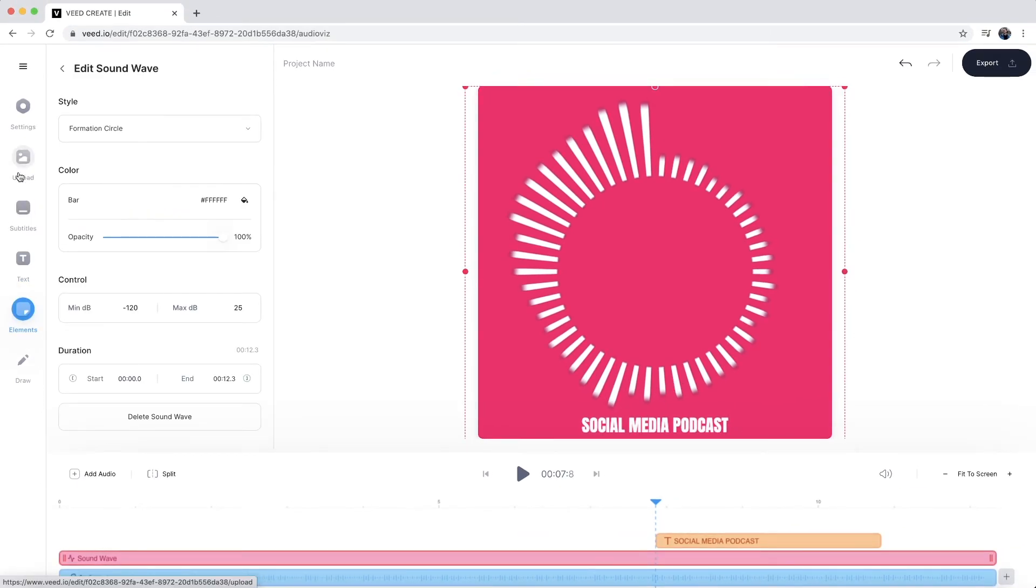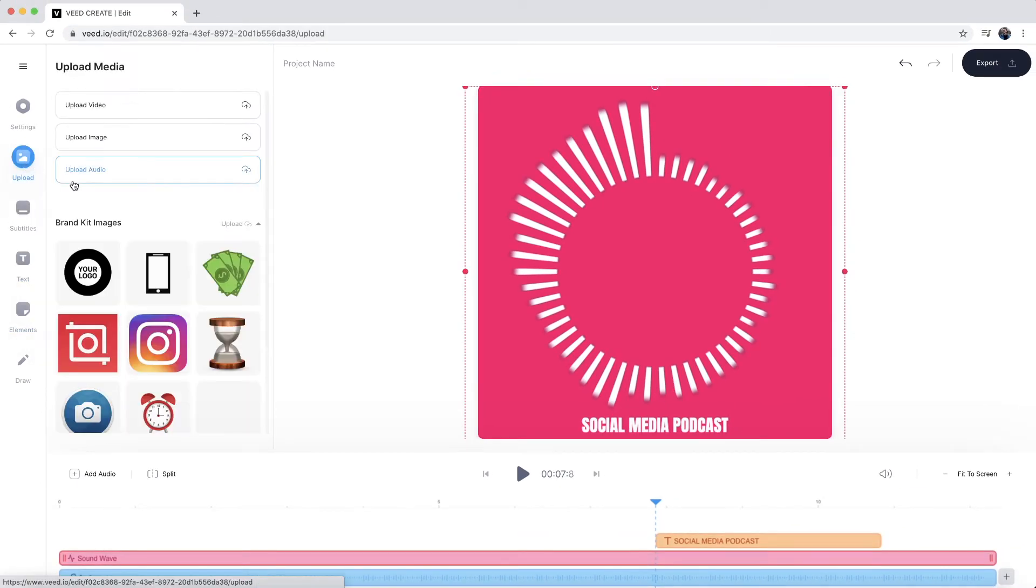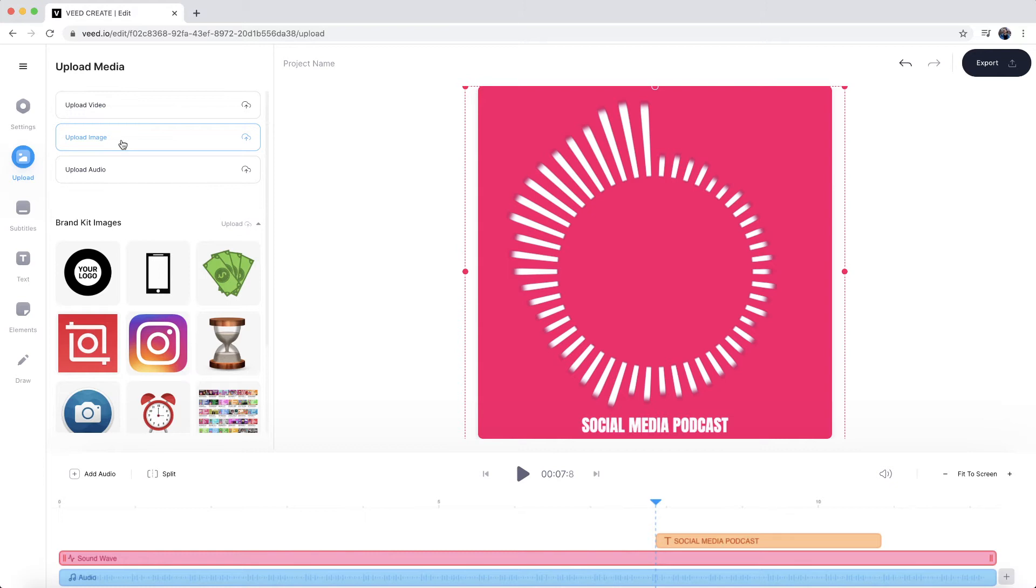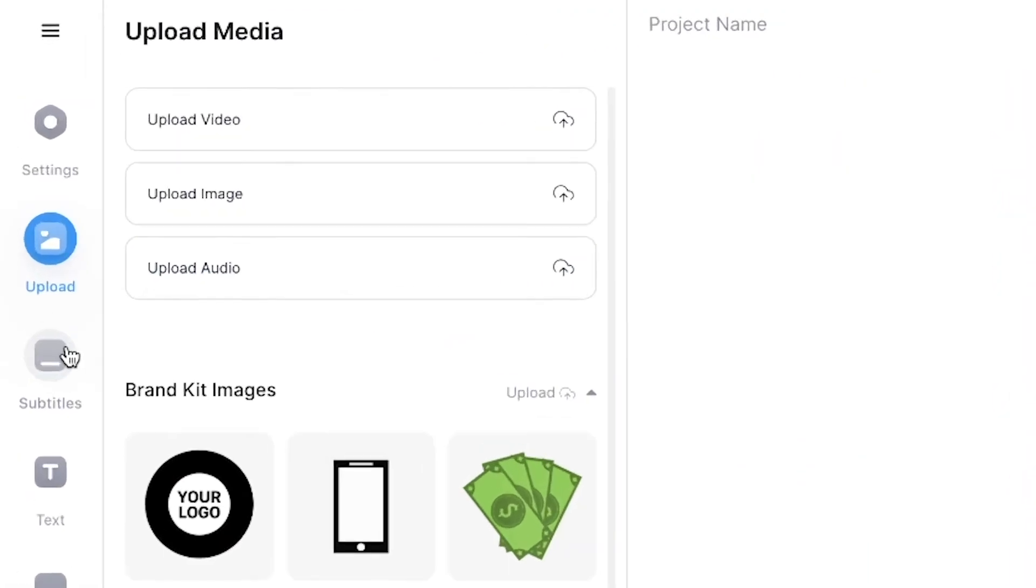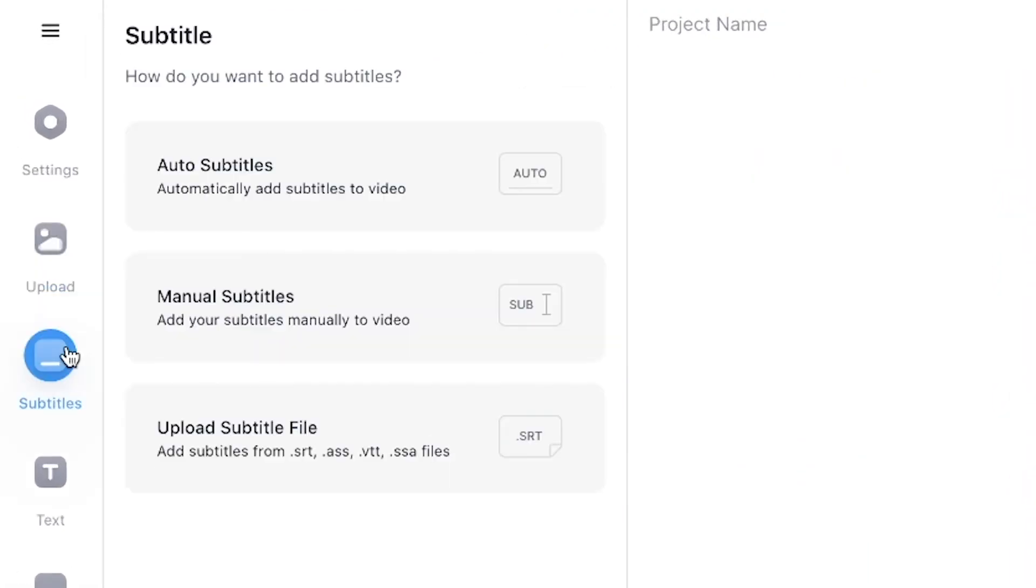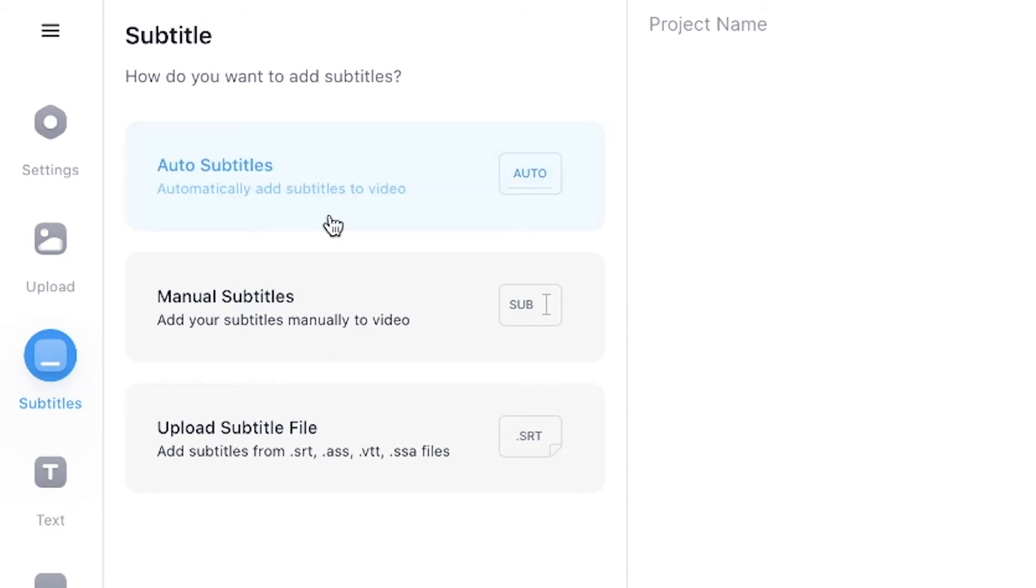And if I want to, I can go into upload and I can upload more audio. I can upload a video or I can upload an image. I also have my brand images right here that I've already uploaded. And then one of the best parts about VEED is under the subtitle tab, we can actually automatically transcribe all of the audio from our audio file into text. So we can create subtitles for our video. So this text will appear on the screen as we're talking throughout our audio file.